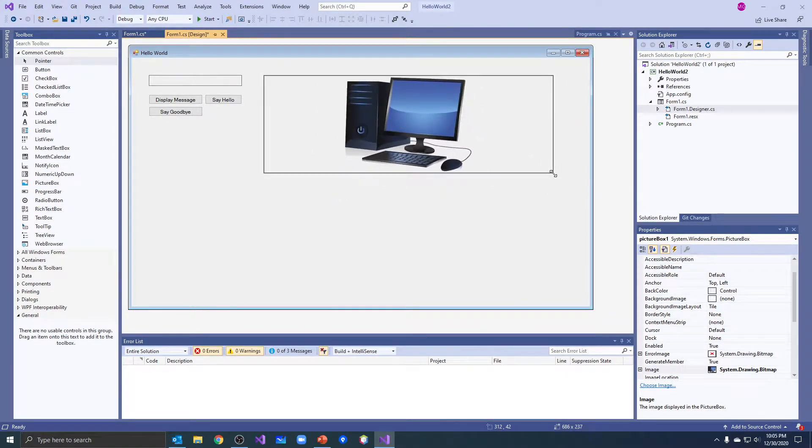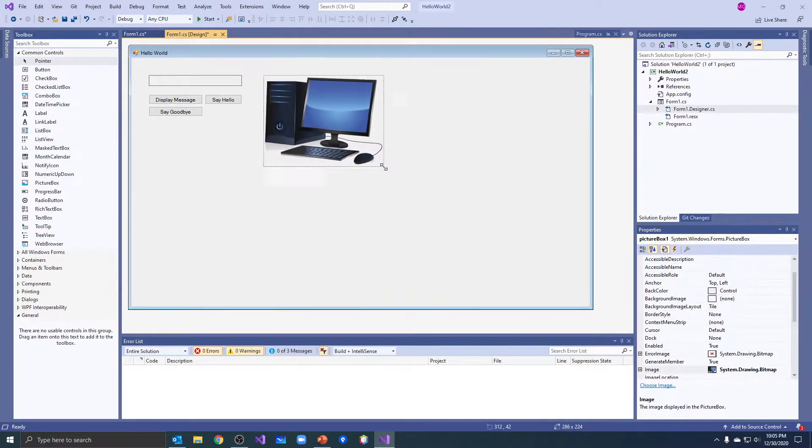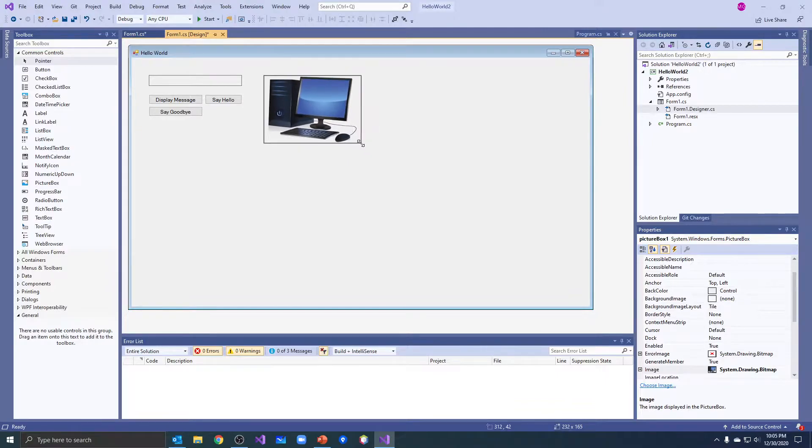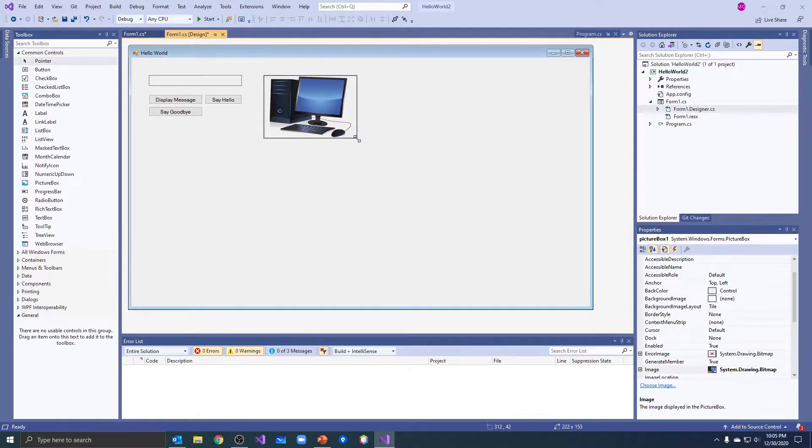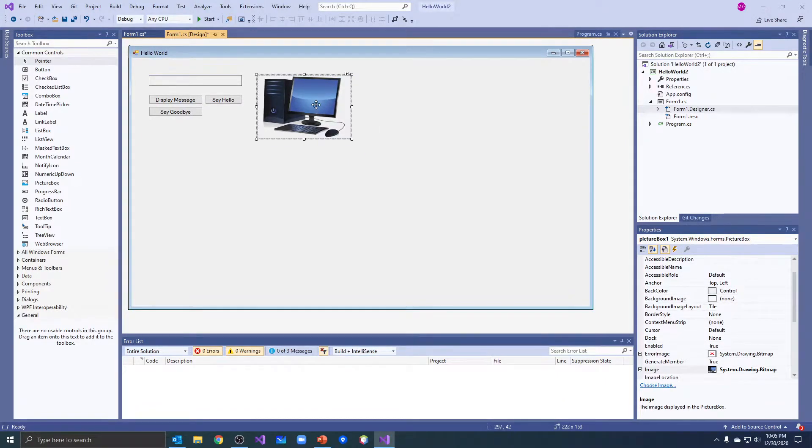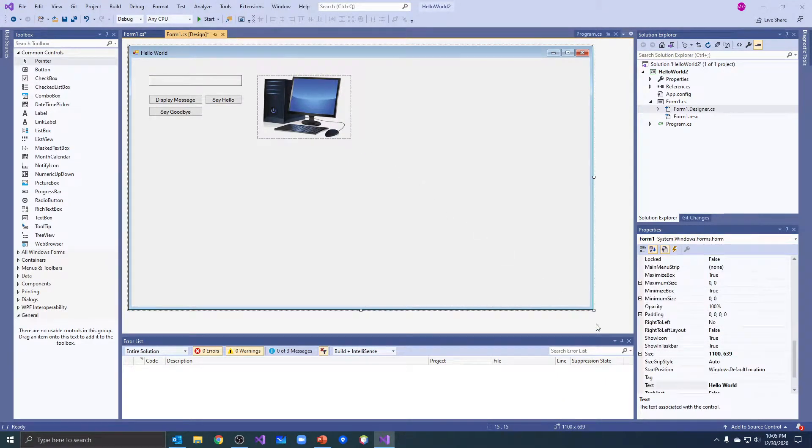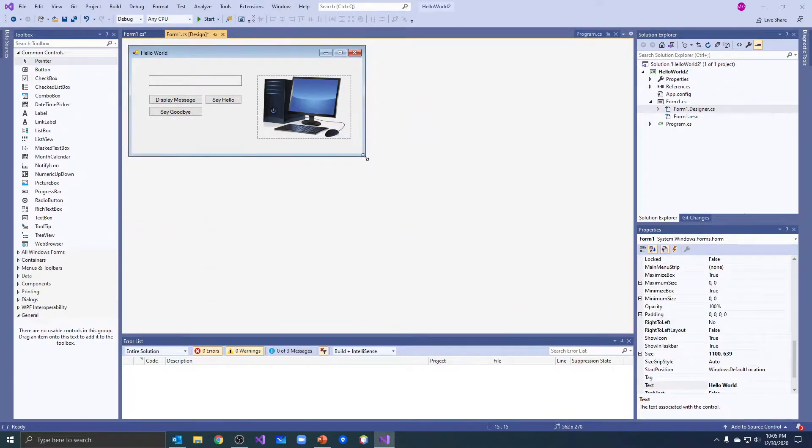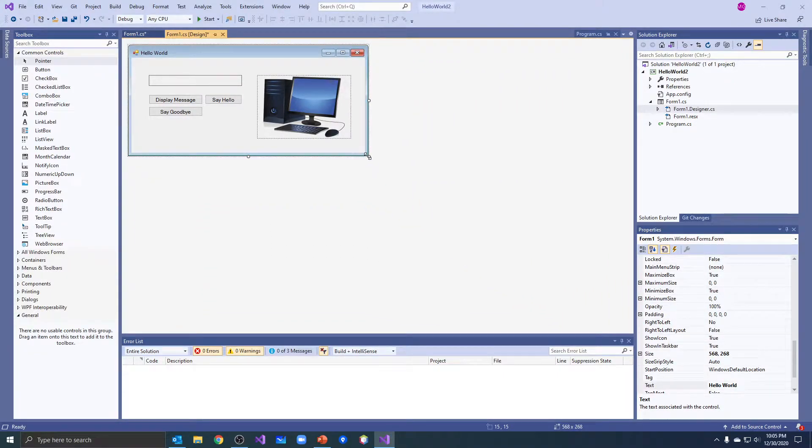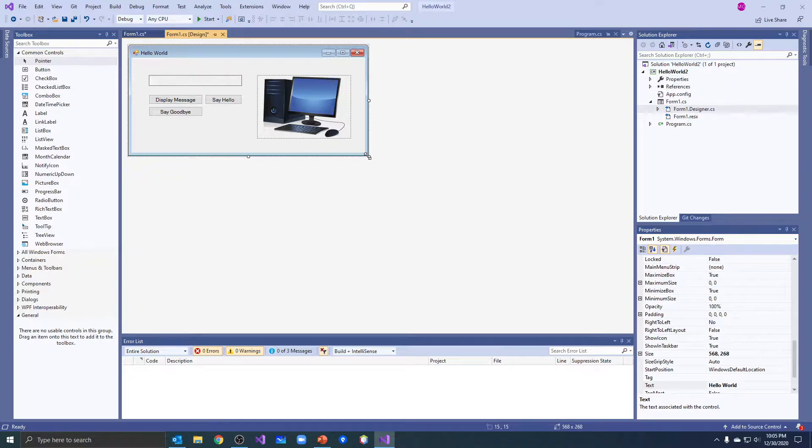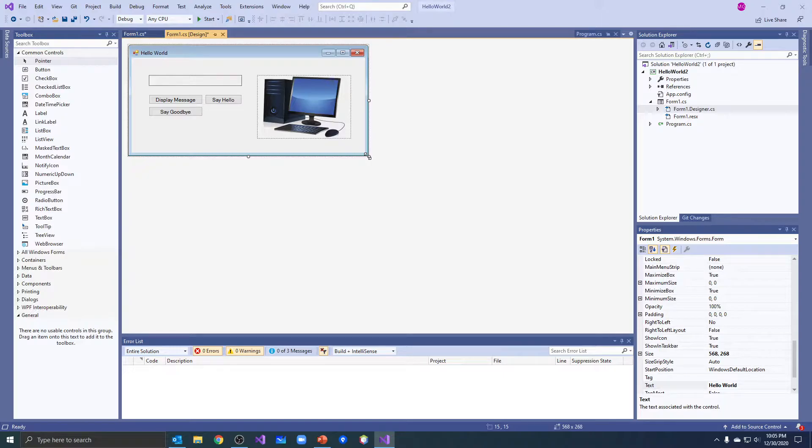And notice when I do zoom it doesn't distort it like it did with stretch. So I can make it smaller by using zoom. Be careful with zoom too, if you have a small image and you make it bigger it will get all pixelated and it won't look good. Okay, so there's my image in my image box.